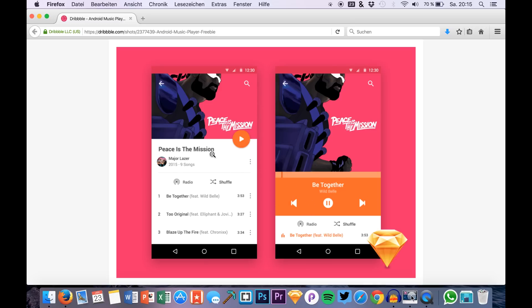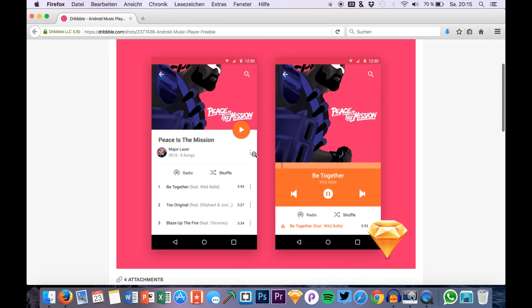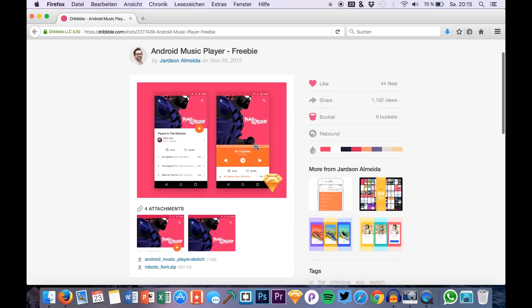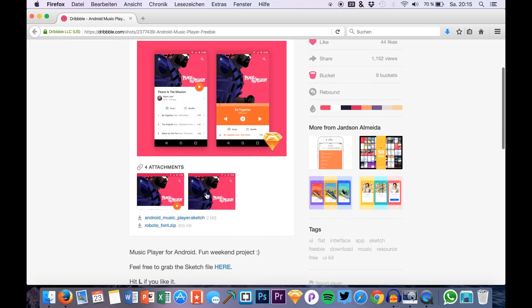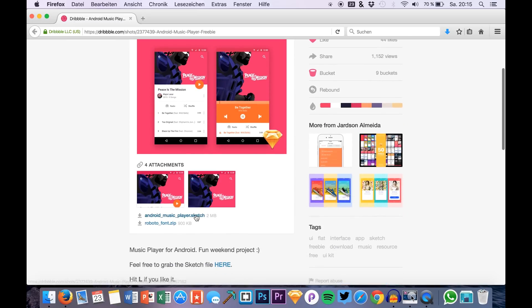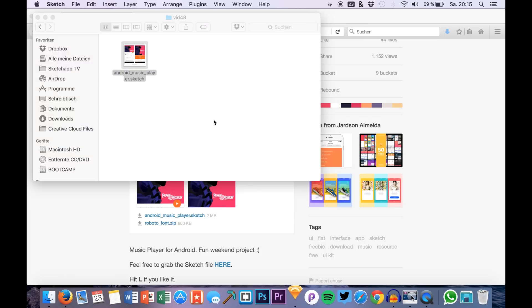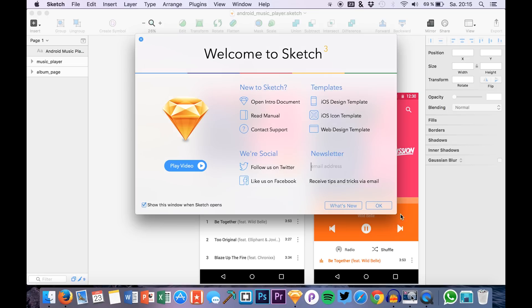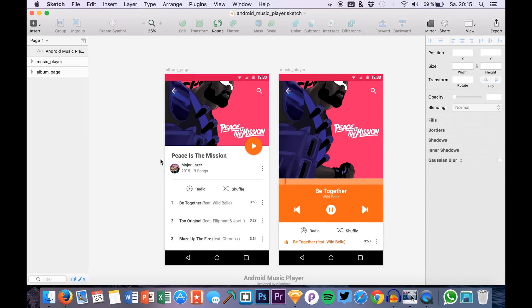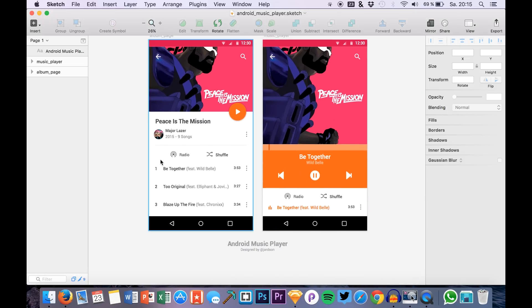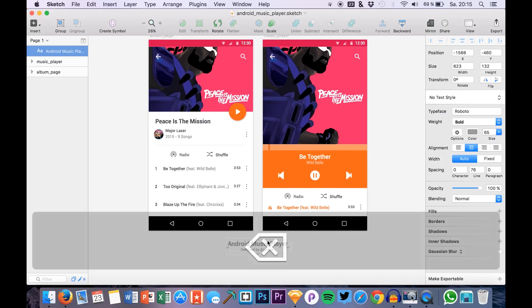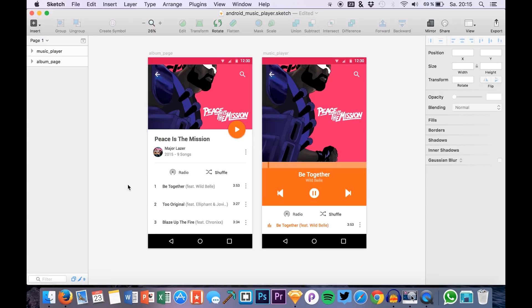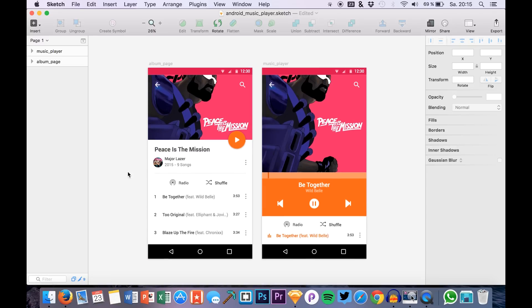We will just start out by downloading this. It's on Dribbble and you can just download it right here. I have it and I just open it up in Sketch. Okay, so here we are in Sketch and what we will now do is export the relevant elements that we will need for our transition.